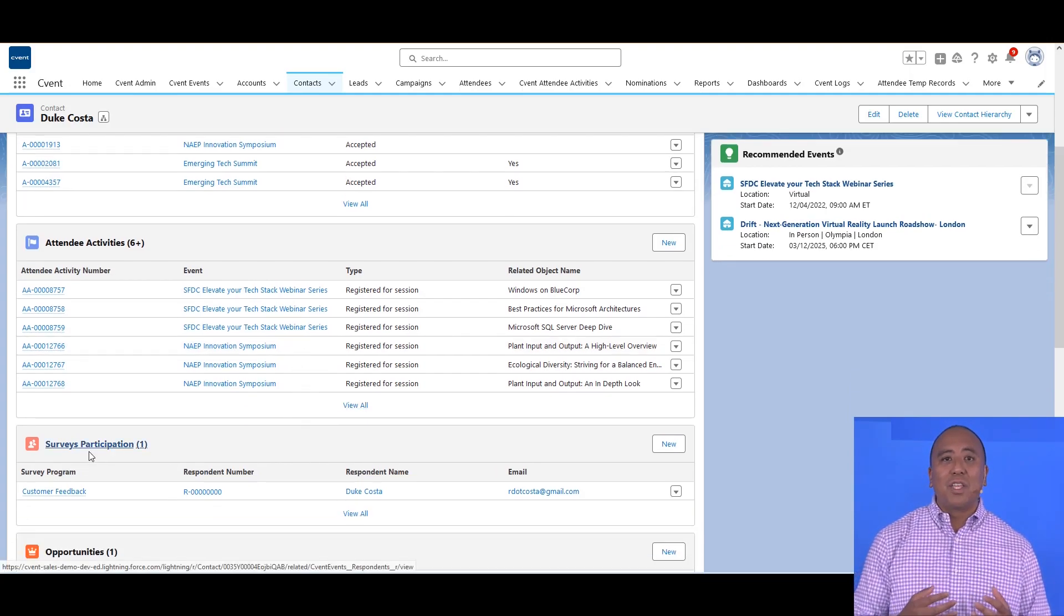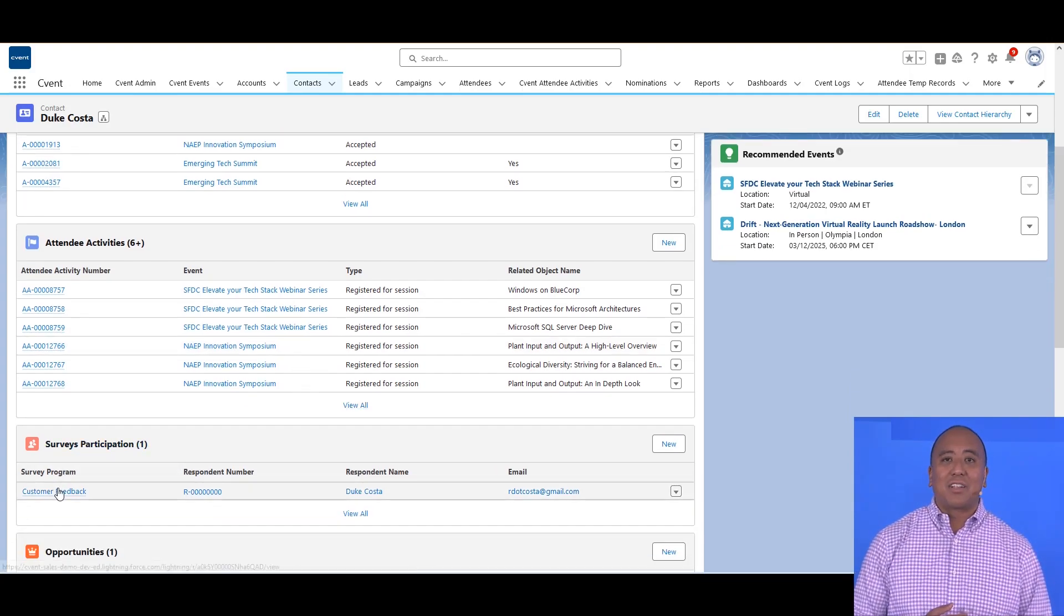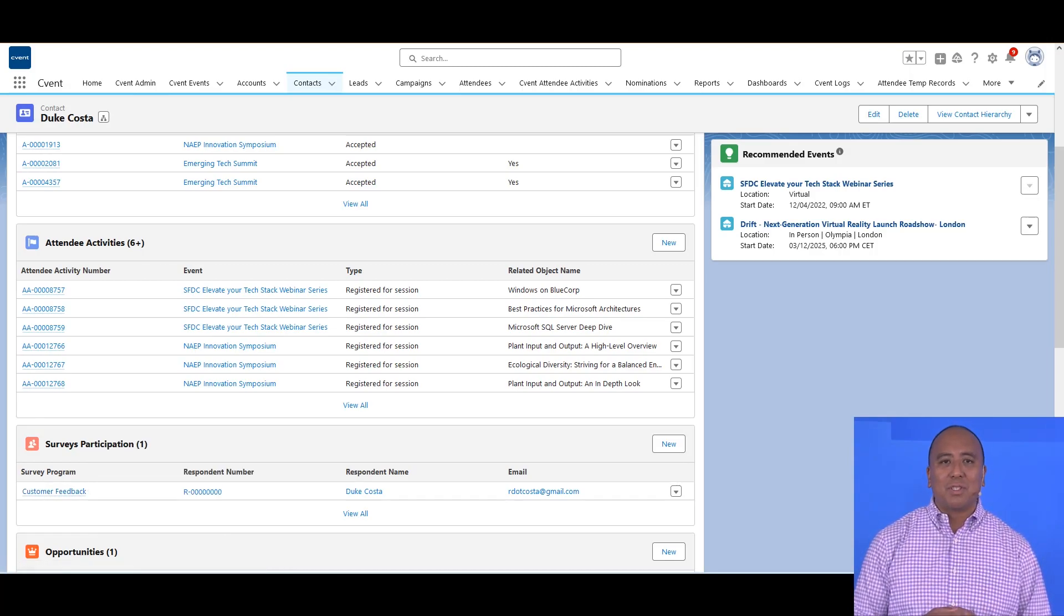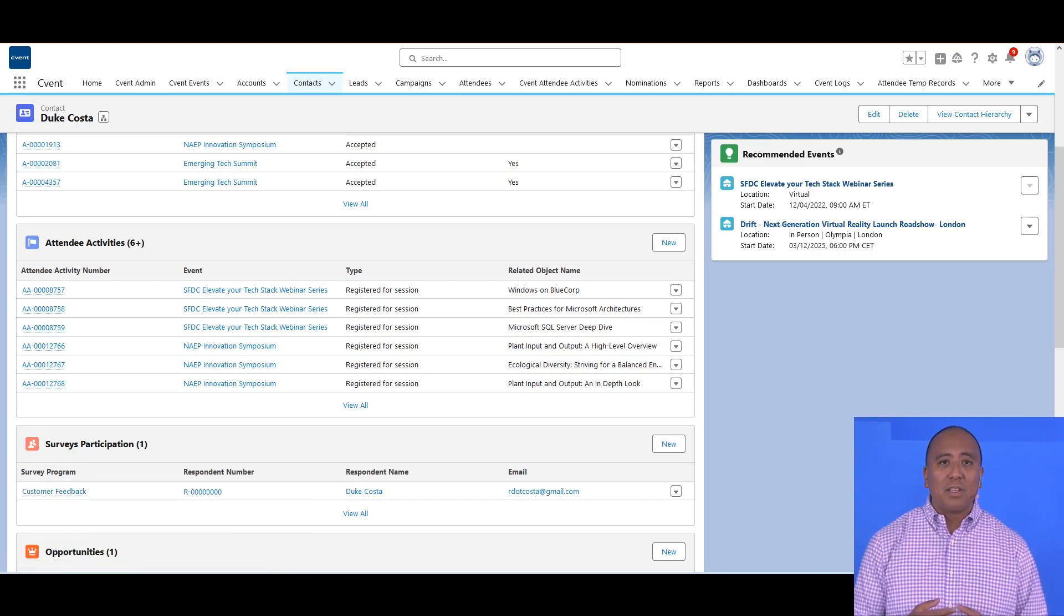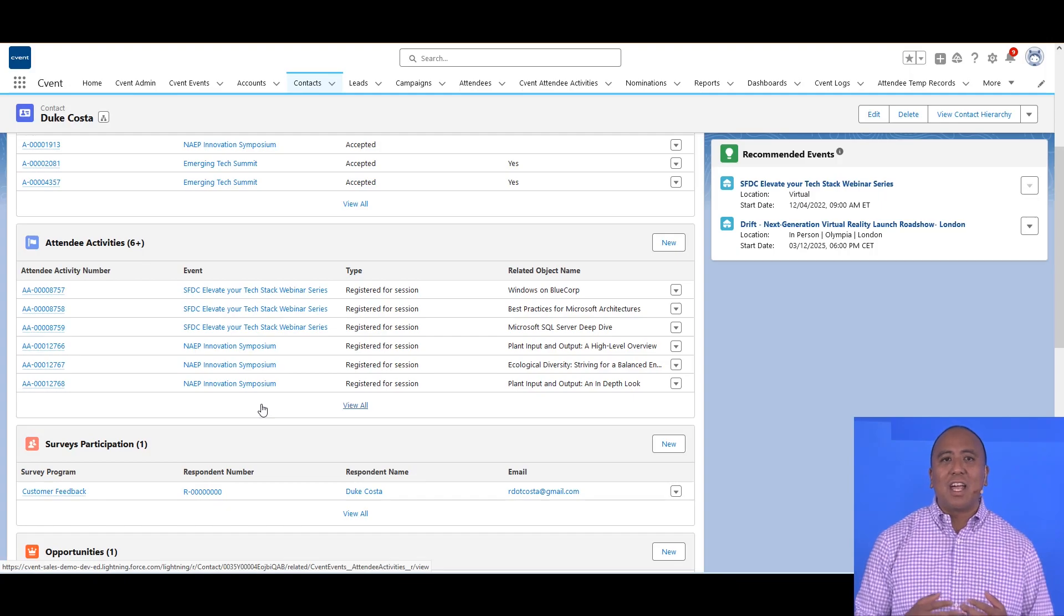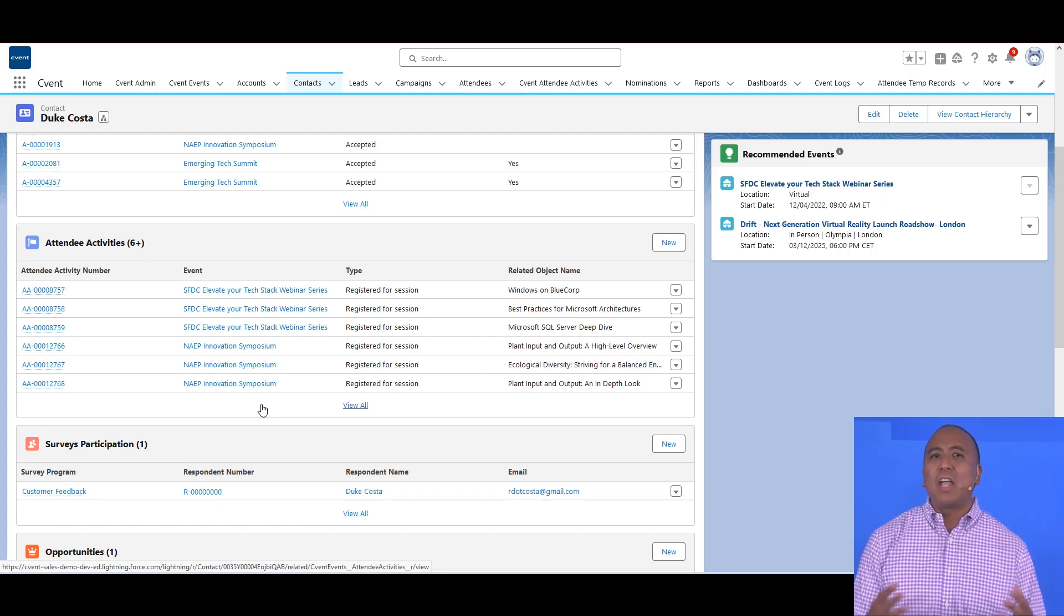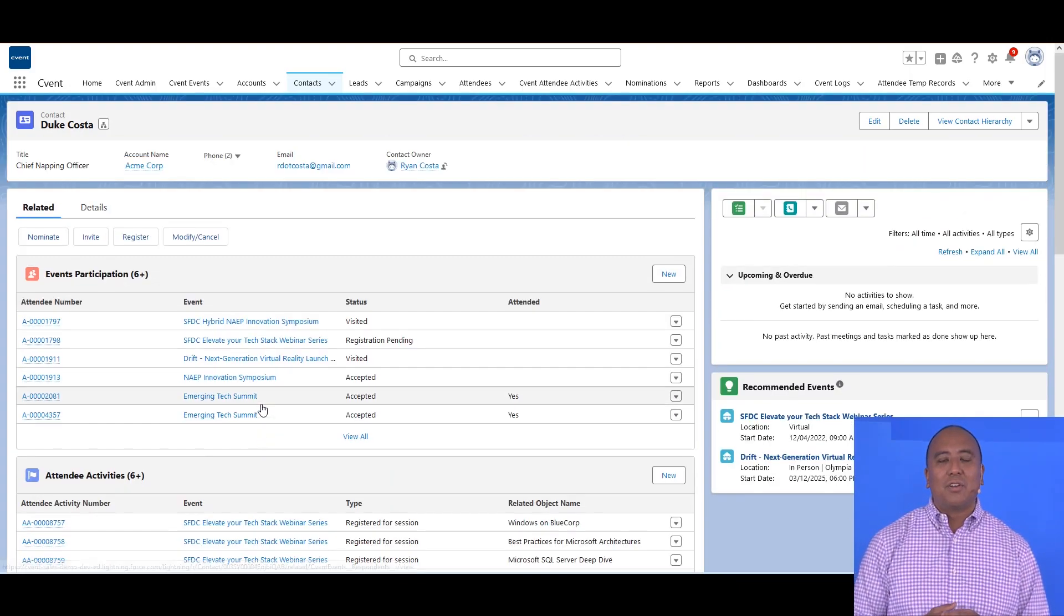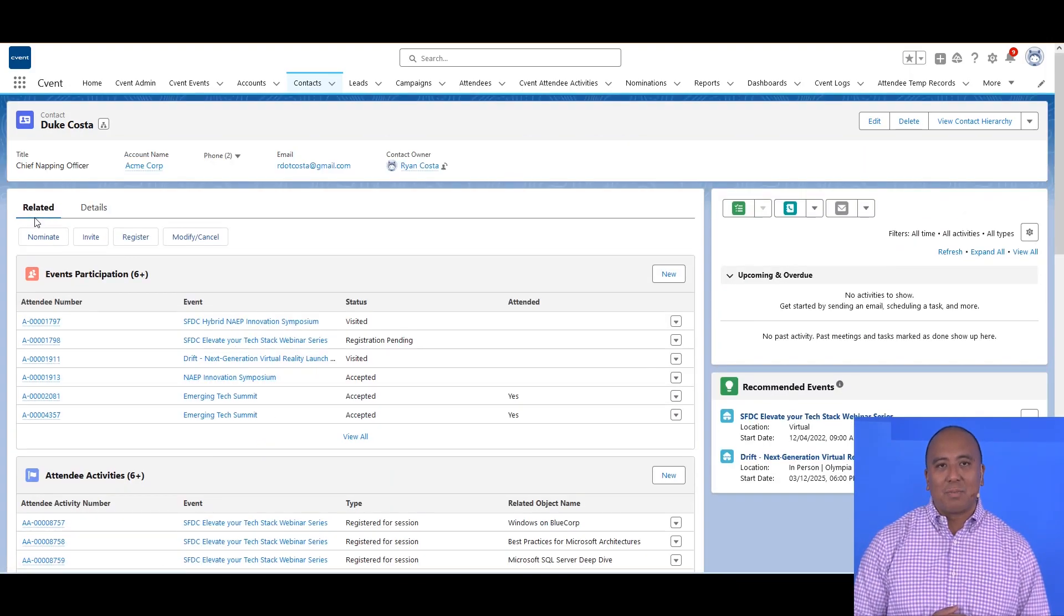This information, mixed with all the other non-event actions stored in Salesforce, really empowers your salespeople to have informed, meaningful conversations in an effort to drive whatever behavior you're looking for of your customers and prospects.